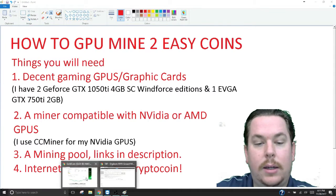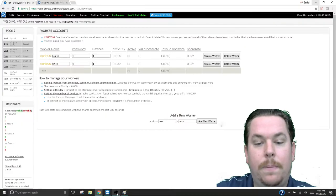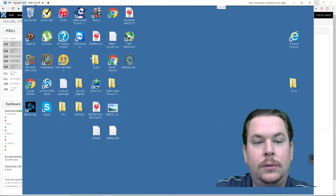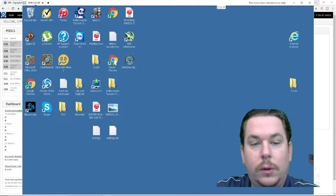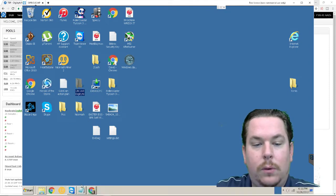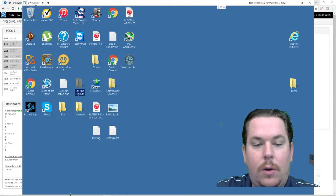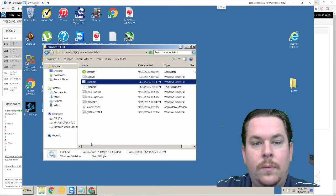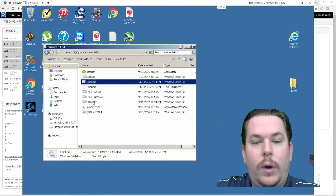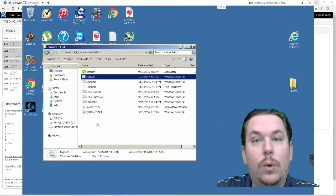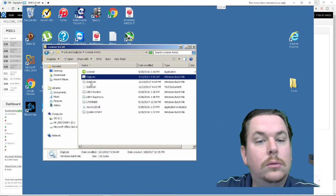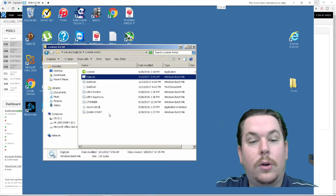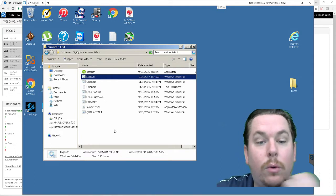After you save your worker now what you need to do is you need to go back to your miner. You're going to go into your folder. I'm going to go into my folder down here it's already open, and you're going to want to create a new text document.